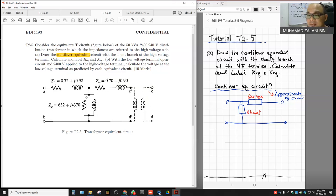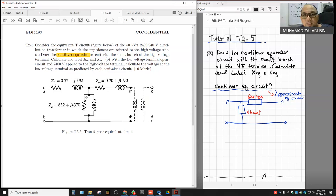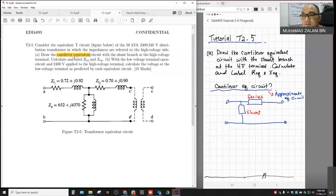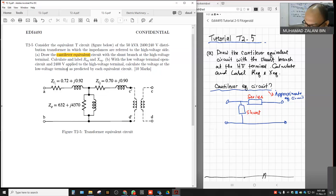The approximate equivalent circuit means we try to eliminate the transformer — we remove the transformer and keep only the impedances. If you go through the lecture videos, you will find a discussion on the equivalent circuit and how we can transform it into the cantilever or approximate equivalent circuit. We will answer the parts one by one, starting from A.